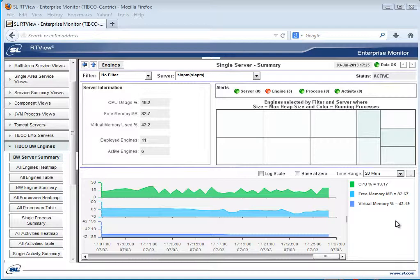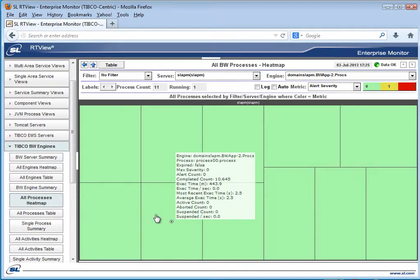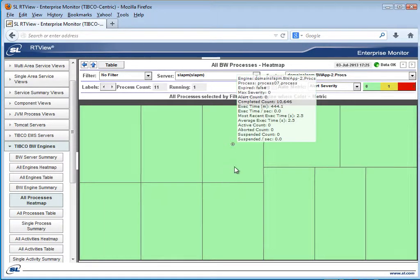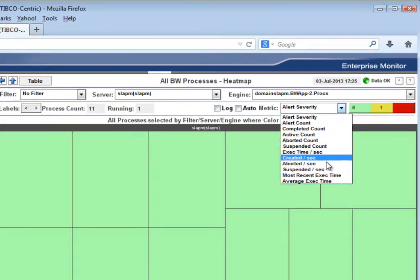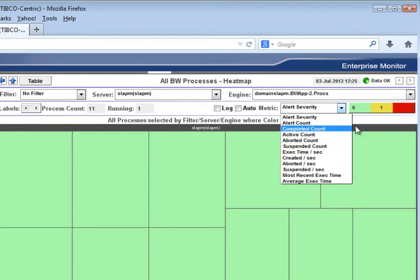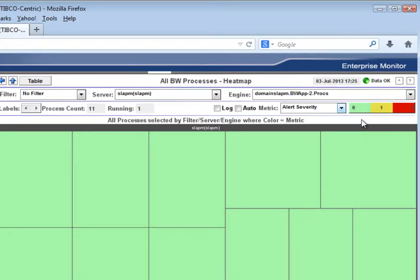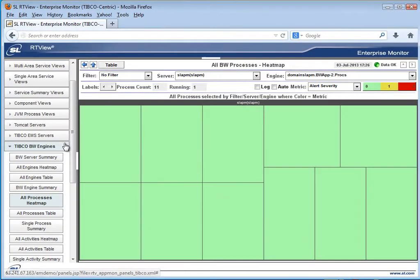The solution package also provides a heat map view of all your BW processes and the supporting activities. Here you can see if there are any bottlenecks at the process level. You can track several process metrics to see if any processes across your environment are starting to have issues with execution time, average execution time, or some other metric.